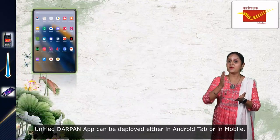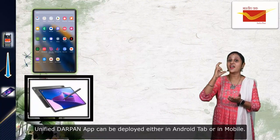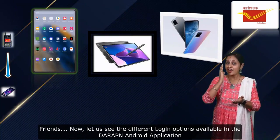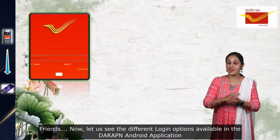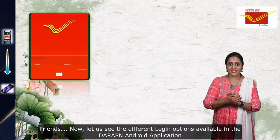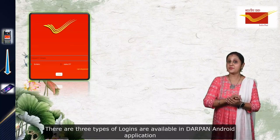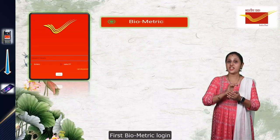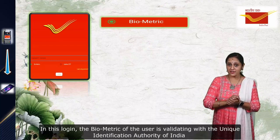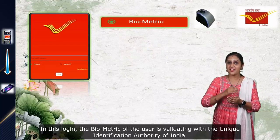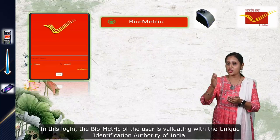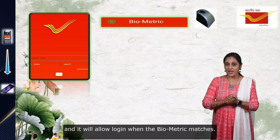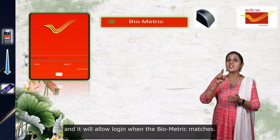The Unified Durpan application can be deployed either on an Android tab or on a mobile. There are three types of logins available in the Durpan Android application. The first is biometric login. In this login, the biometric of the user is validated with the Unique Identification Authority of India, that is the UIDAI server, and it will allow login when the biometric matches.